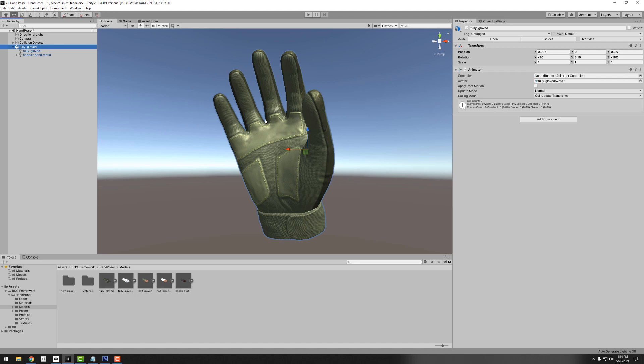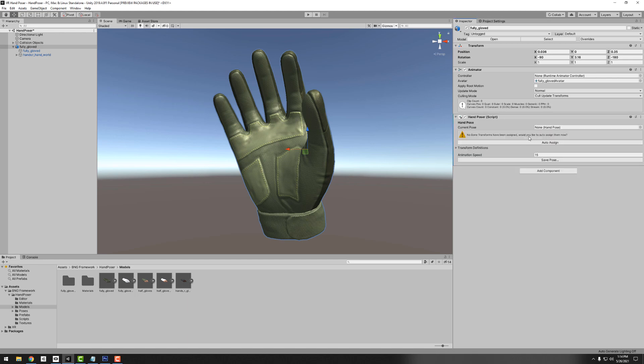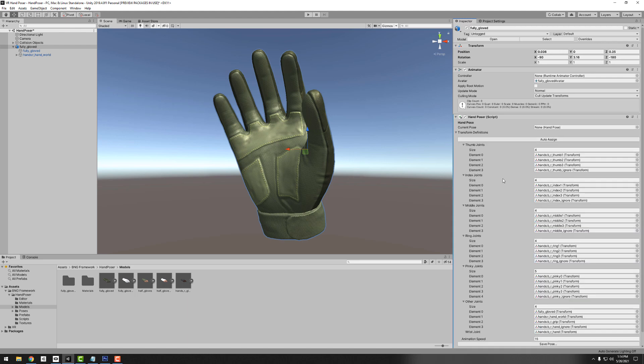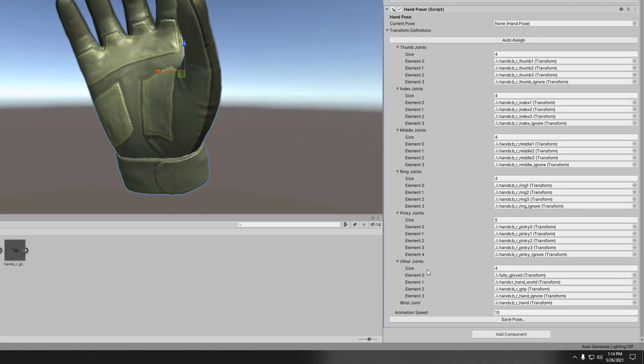There's no component on here so let's go ahead and add this hand poser component. We have a warning that none of the bone transforms have been assigned. Most of the time if your hand has been set up properly, if they are named with the names of the fingers and things like that, you can just click this auto assign button and everything has been assigned nice and tidy for us. Everything looks good to me.